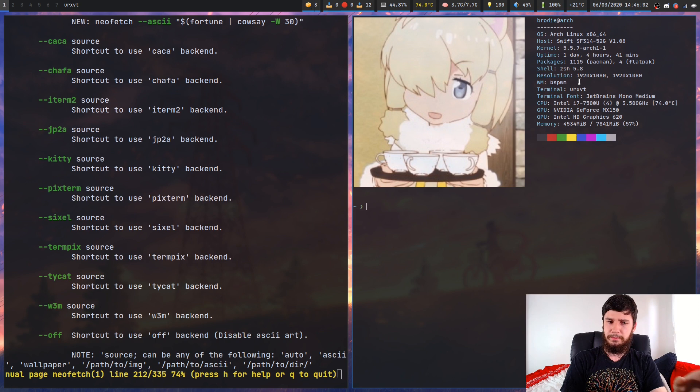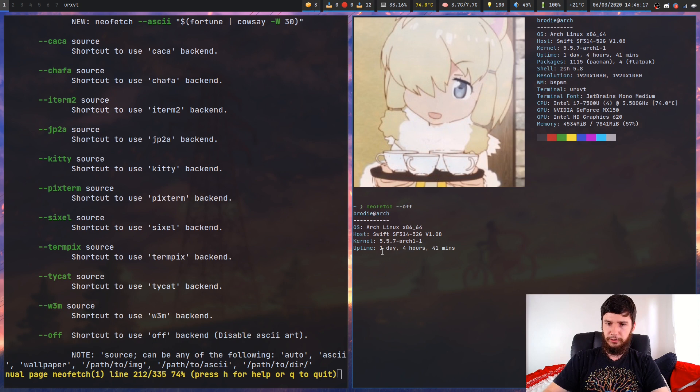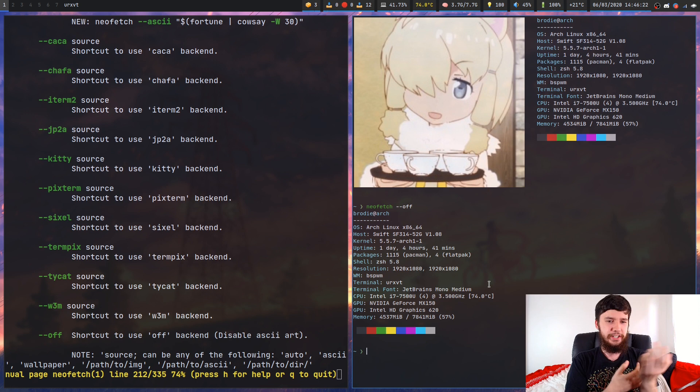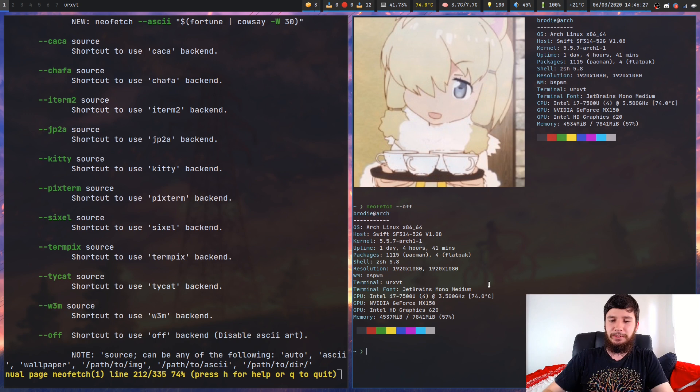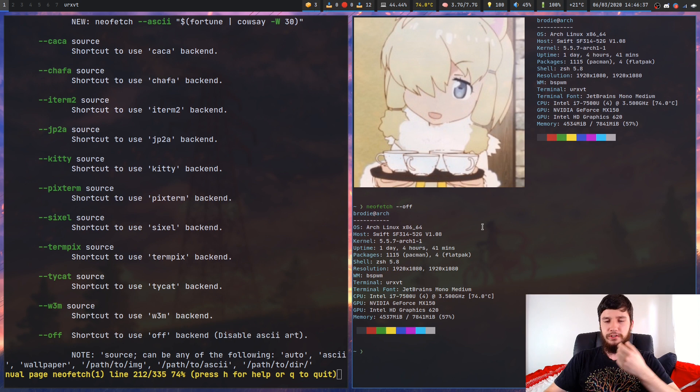So obviously you could use any of these backends you want to use or you also have the option of just completely disabling it. So if you don't like having an image at all, you can just turn that off. But that's no fun at all. Why would you want to do that when you can just load up a waifu image or you could have a cow saying a fortune. You can even have like a proper image of your distro logo if you wanted to, so you don't have to use an ASCII version.